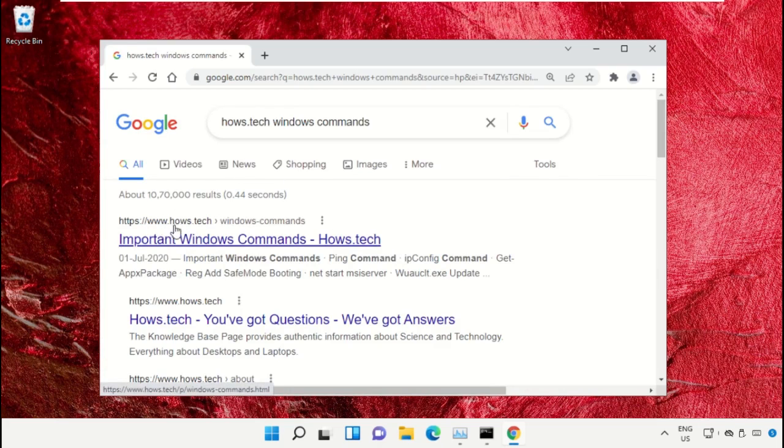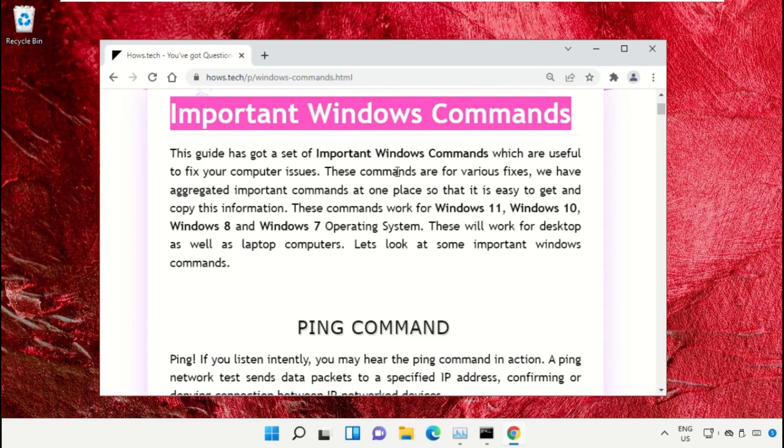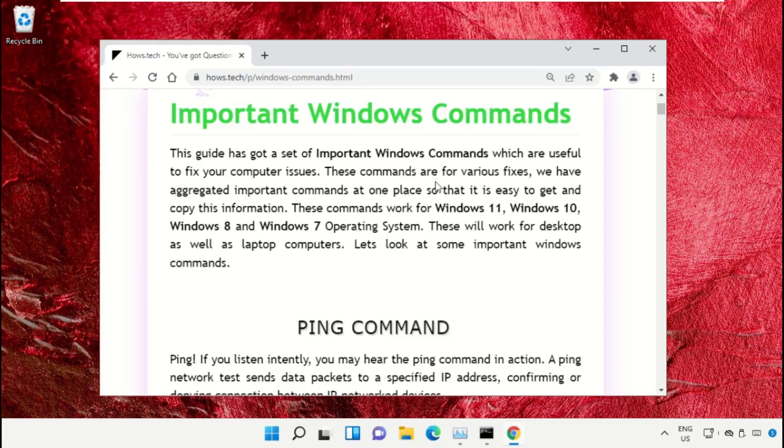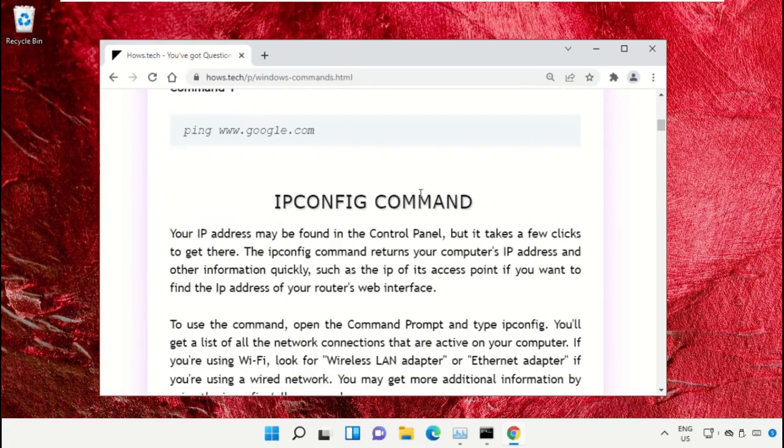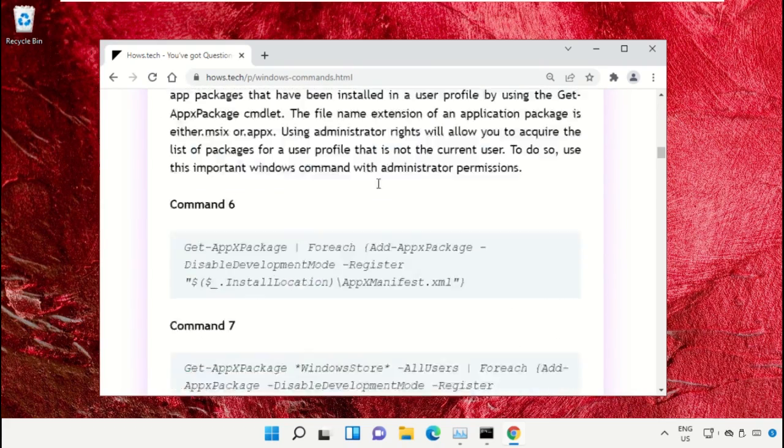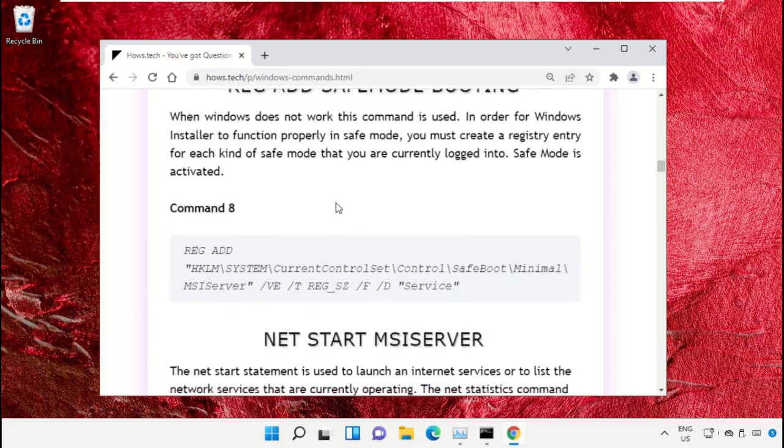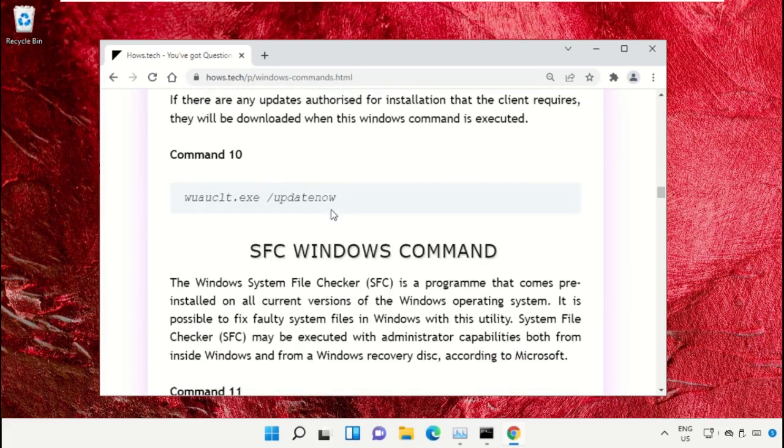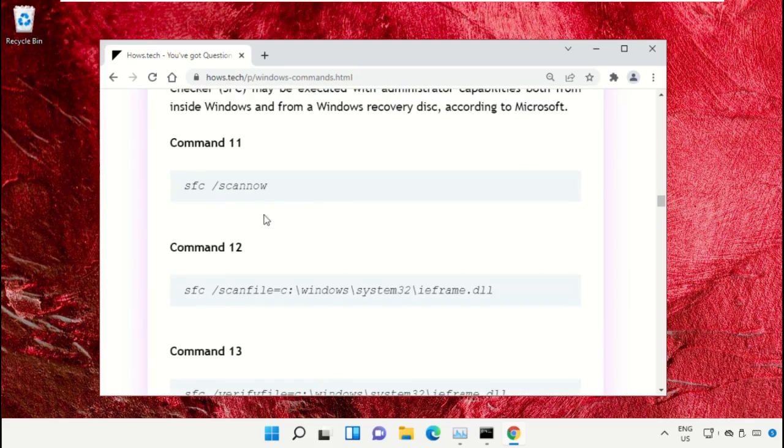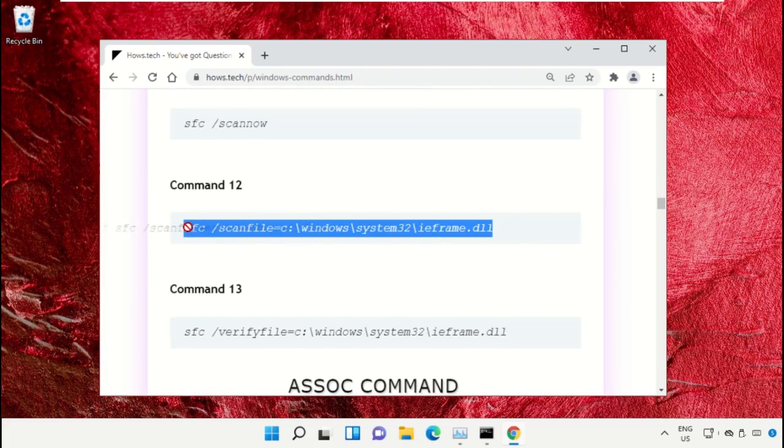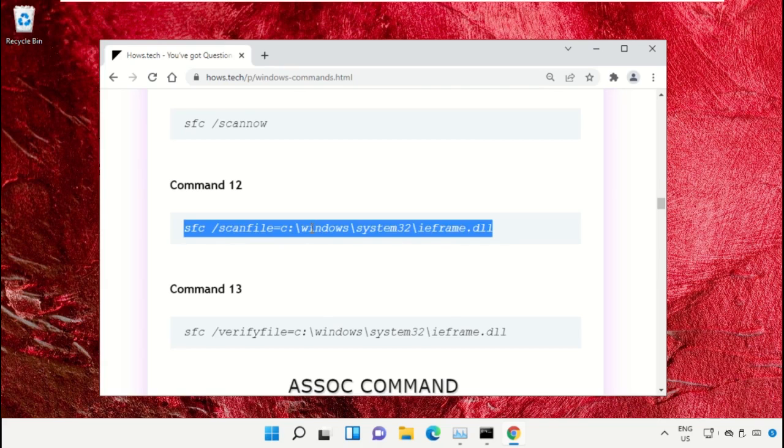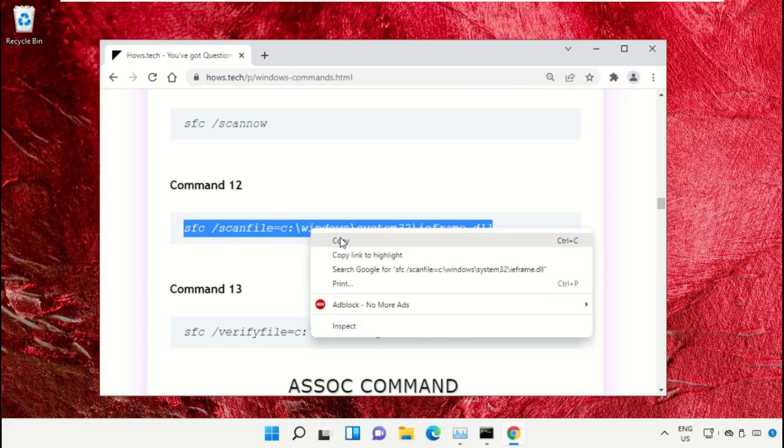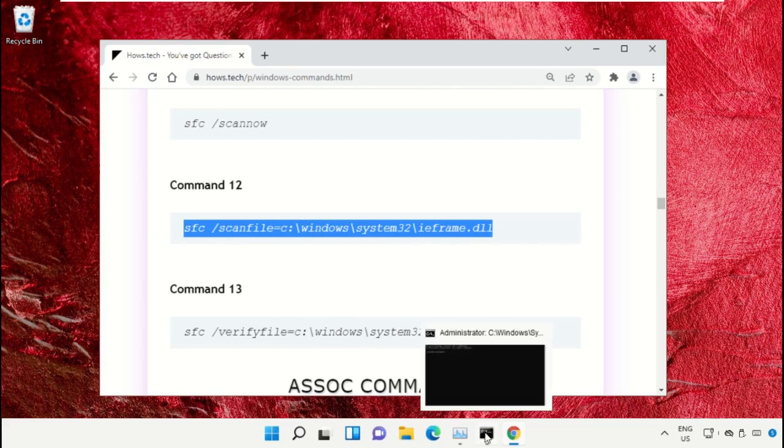Click on this link from www.house.tech. On this window, scroll down and search for command number 12. Copy this command by right-clicking and selecting Copy. Go back to the Command Prompt window.